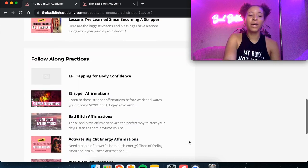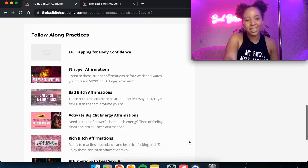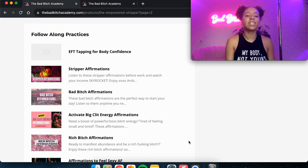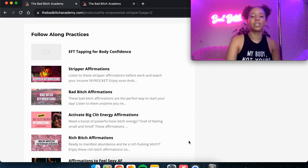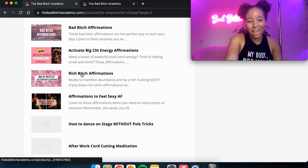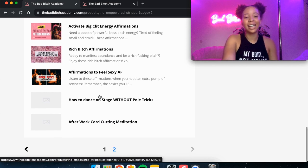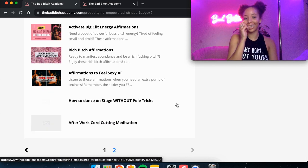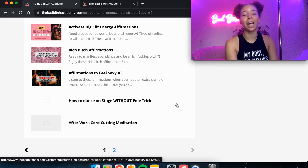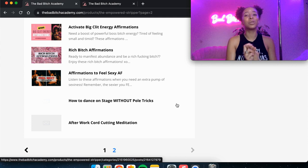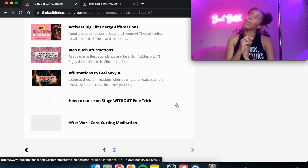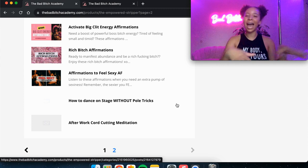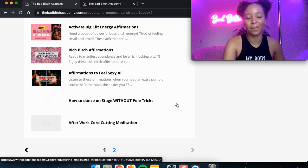And then module, let's not a module, but I just have all of our follow along practices. So EFT tapping for body confidence, stripper affirmations, bad bitch affirmations, activate your big clit energy affirmations, rich bitch affirmations, affirmations to feel sexy as fuck. I actually have like five more that I just realized I didn't add. They're all on my YouTube, but I have men love to pay me affirmations, attracting rich men. I have, there's another one. Bougie bitch affirmations. I just, I'm going to add all of them here so that you can just have access to them.